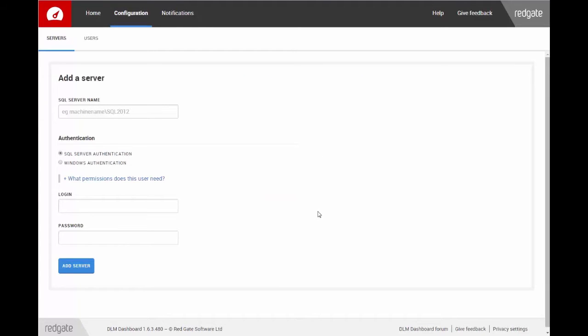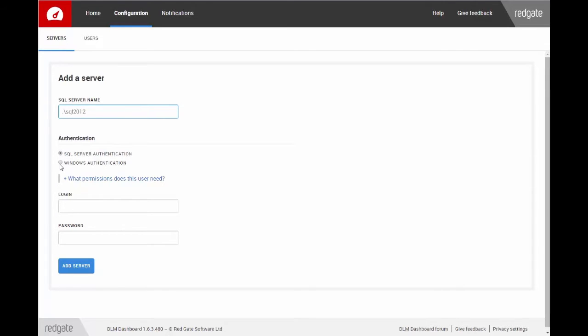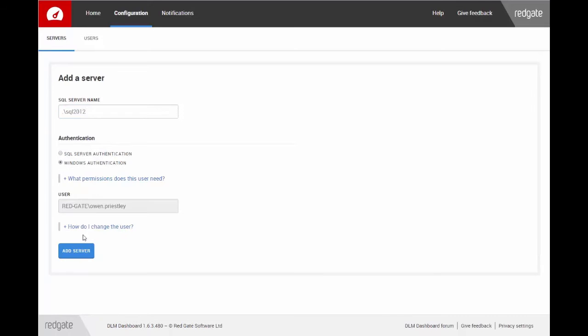First, I need to enter the name of the SQL Server I want to connect to. You can choose SQL Server or Windows for authentication. I'll choose Windows Authentication, then add the server.